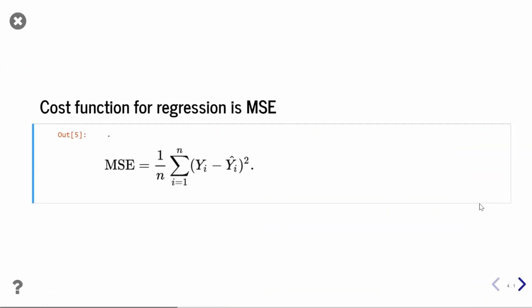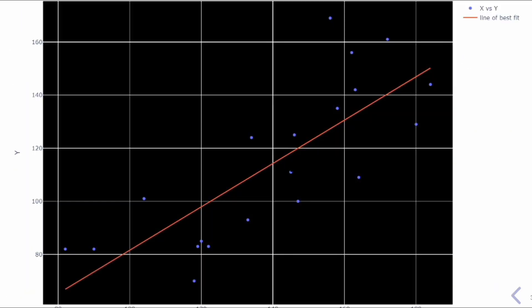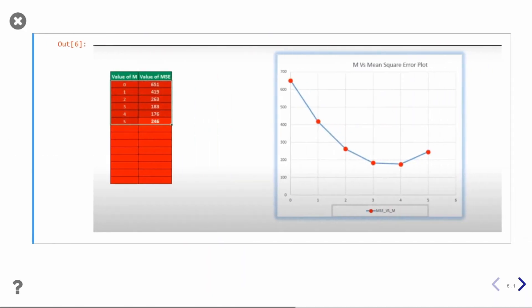To find this best fit line, we need to understand our cost function. Our cost function here is mean squared error (MSE), which has the formula: the sum of (y_predicted minus y_actual) squared over all points. We are calculating the distance for every single point from this line, summing it, and dividing by the number of points. We then apply gradient descent to find the best optimal solution.